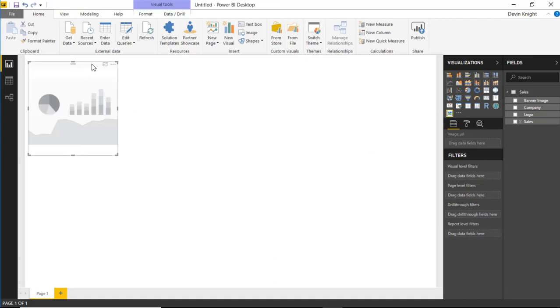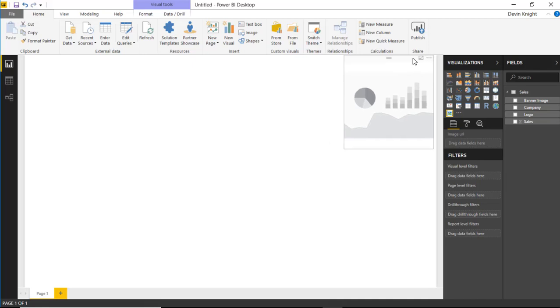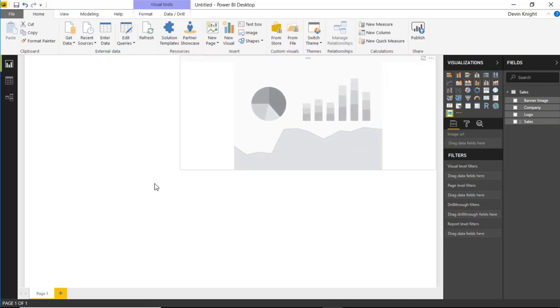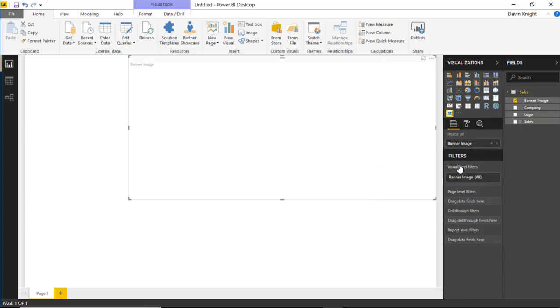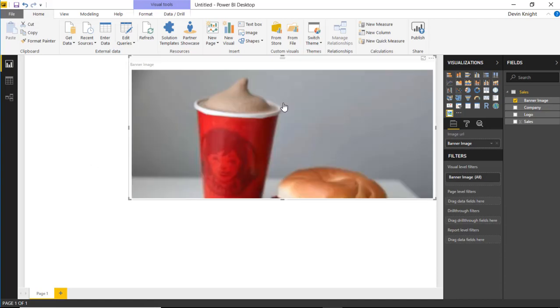The first one that we're going to do is create more of this banner image out of our data. So I'll select this banner image that I have and I'll bring it into the image URL section here. And you should see after a few moments it will render out our visual. Now if you don't see it happen immediately, you can toggle back and forth between different values.